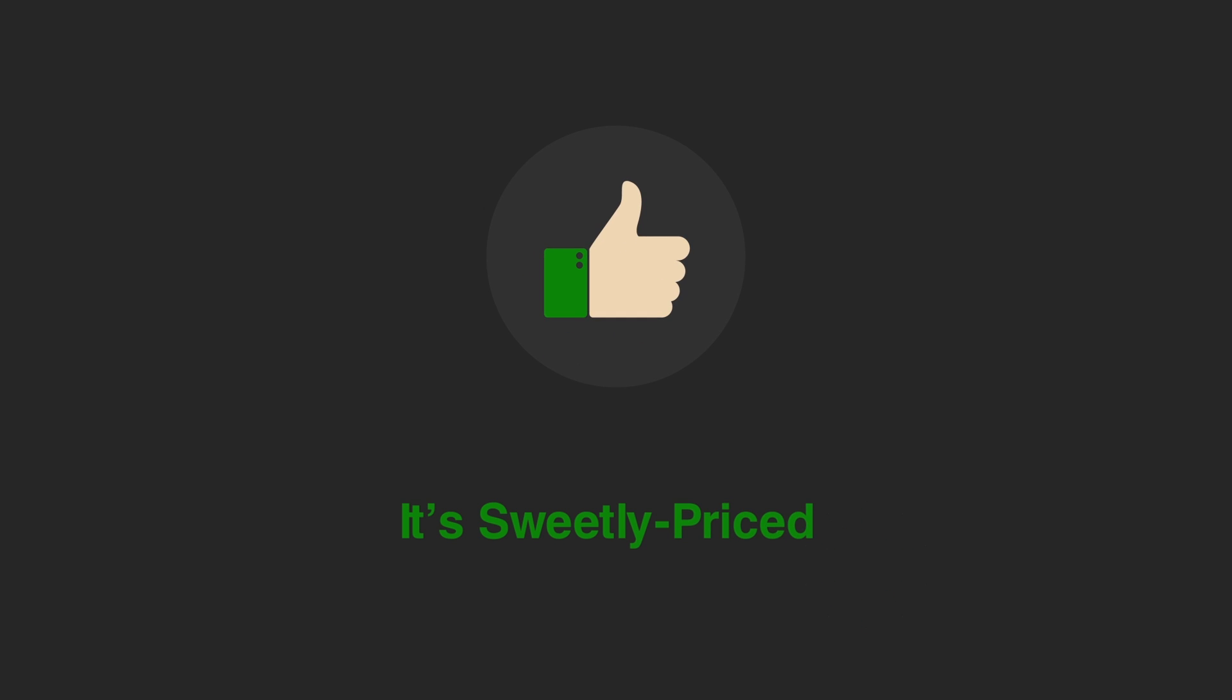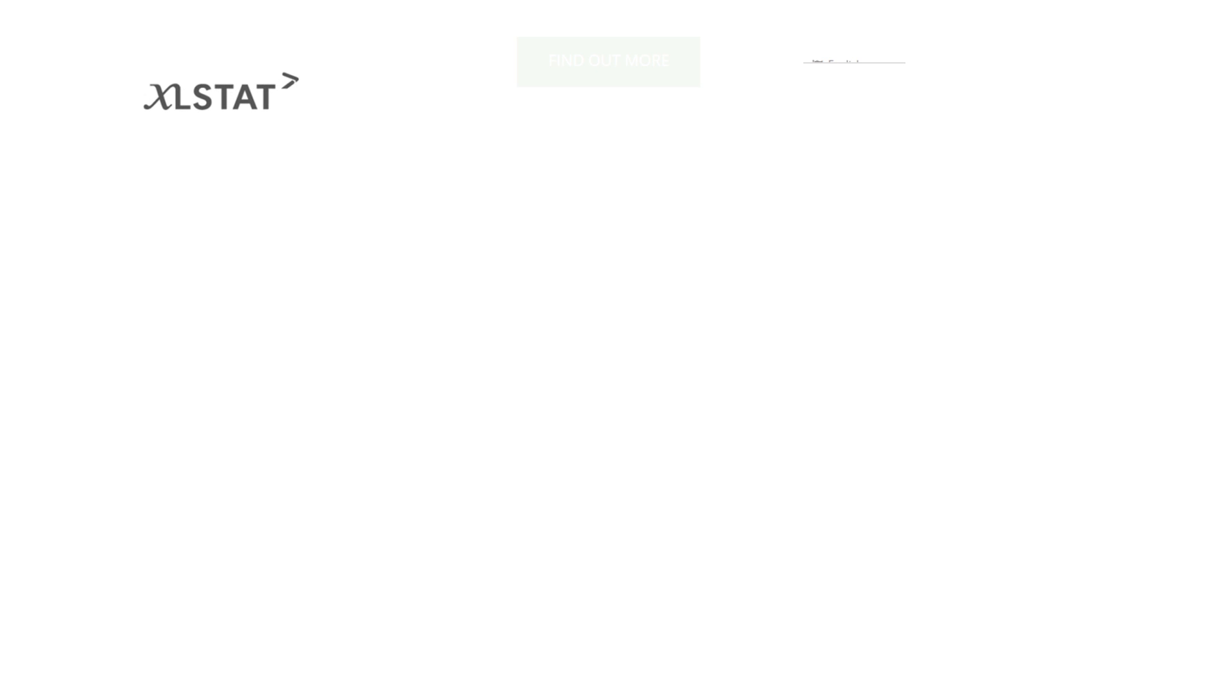And if that weren't enough, Excelstat also happens to be sweetly priced compared to other data analysis solutions.